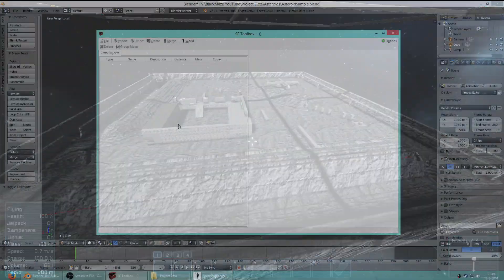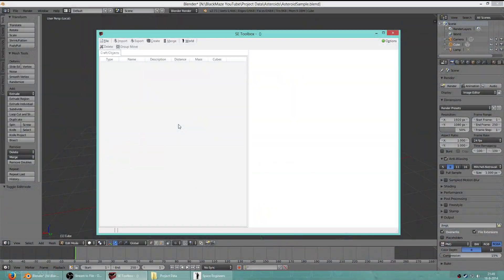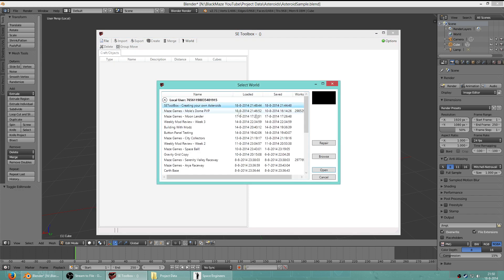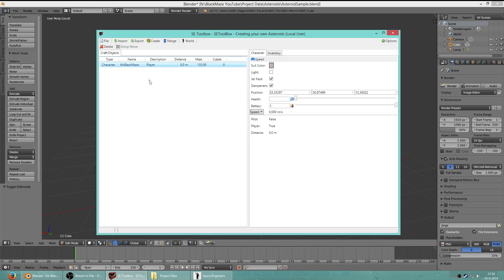So let's start with the basics. You're currently looking at the Space Engineers toolbox window. I've done a video on this before so you might want to take a look there for some basic information, but for now we're going to open the world that I just created that I'll be using as a sample. Here it is - the SC Toolbox 'creating your own asteroids' map.